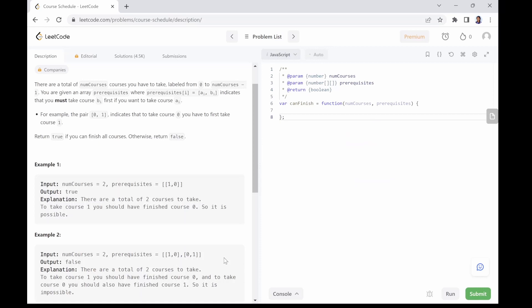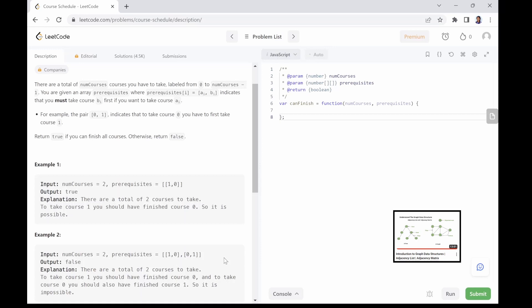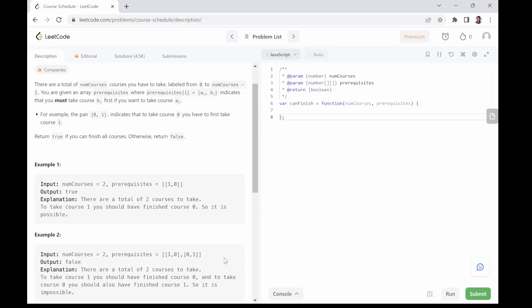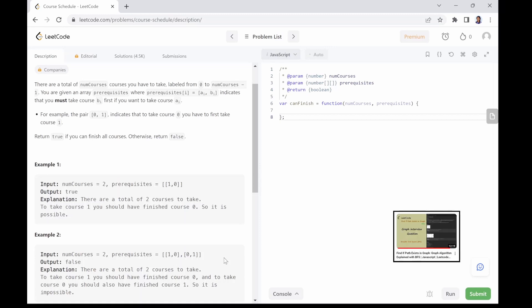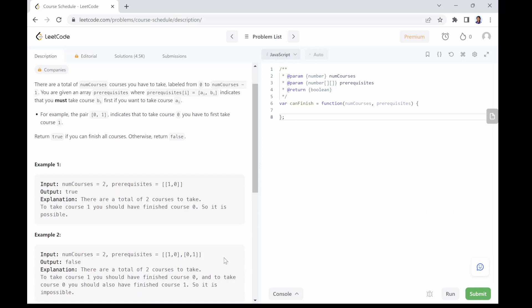The first step to solving this problem is to create the adjacency list. If you do not know what an adjacency list is, I made a separate video where I explained adjacency lists and adjacency matrices in detail — the link is in the description. We can create our adjacency list in a single loop using the prerequisites array. This way, our adjacency list will only contain the courses that have prerequisites, which saves space.